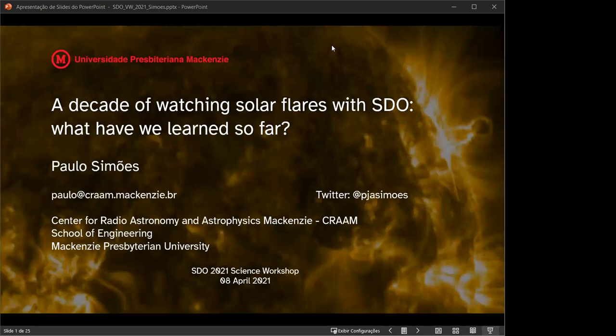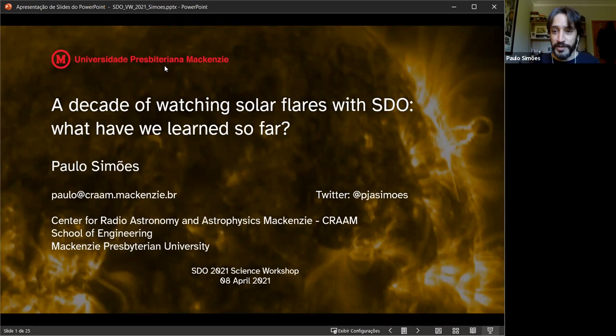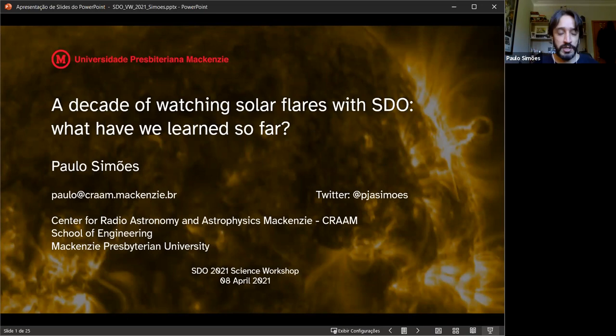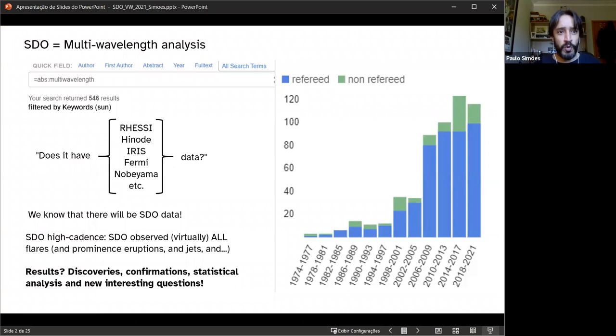Paulo Samoes from Sao Paulo in Brazil gives an overview of the SDO mission over the last 10 years and what we've learned on short-term solar variability. As a flare person, he focuses on flares — what was learned, discovered, and confirmed over the past 10 years looking at flares specifically with SDO.